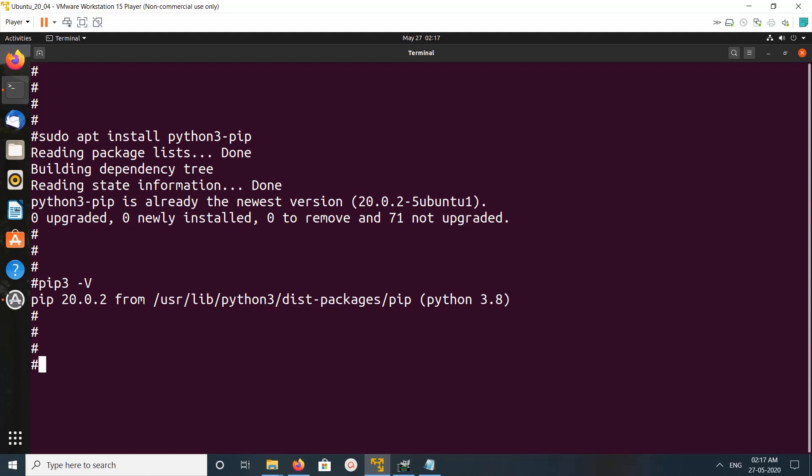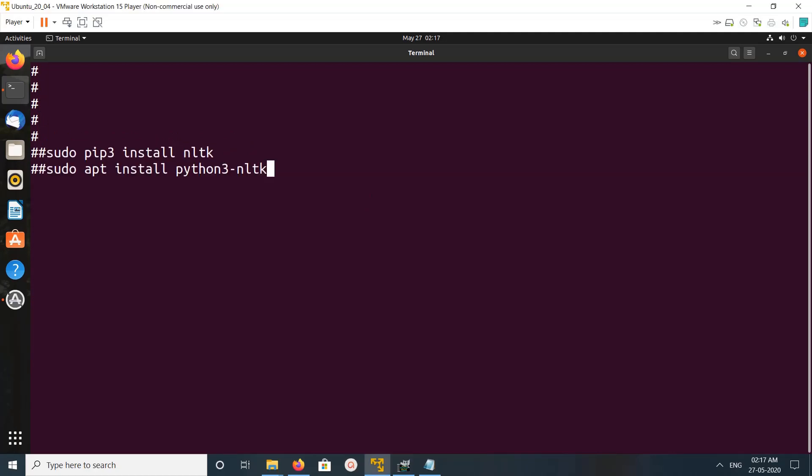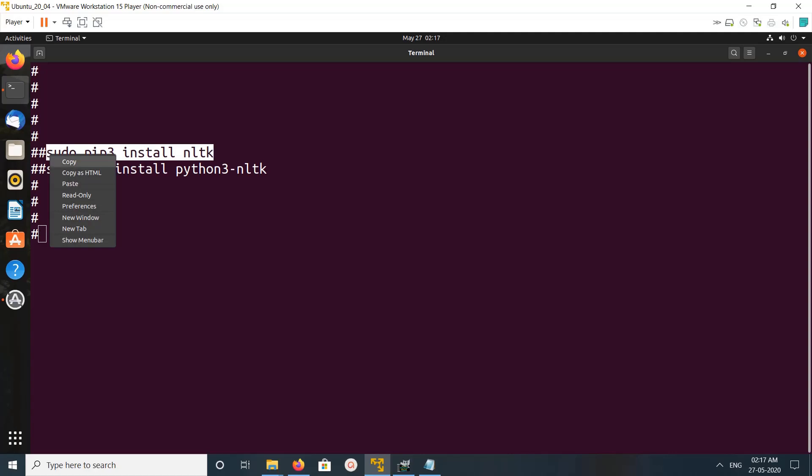So after that we can install NLTK. We have two options to install NLTK. We can install NLTK using pip3 package manager, or the second option is we can use apt package manager. So let me try pip3. Copy this command and paste it here.